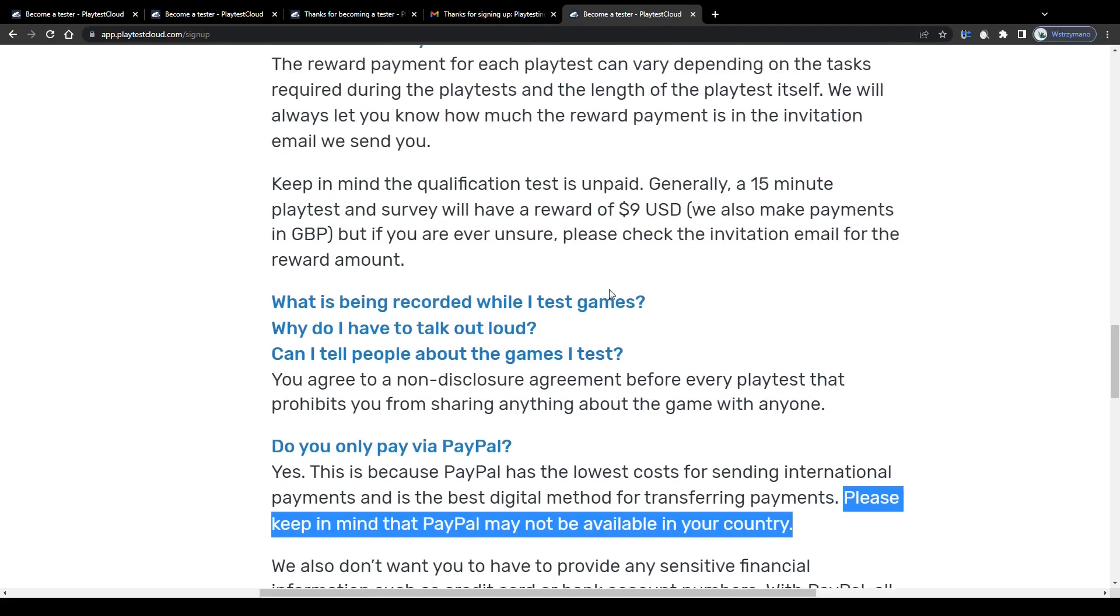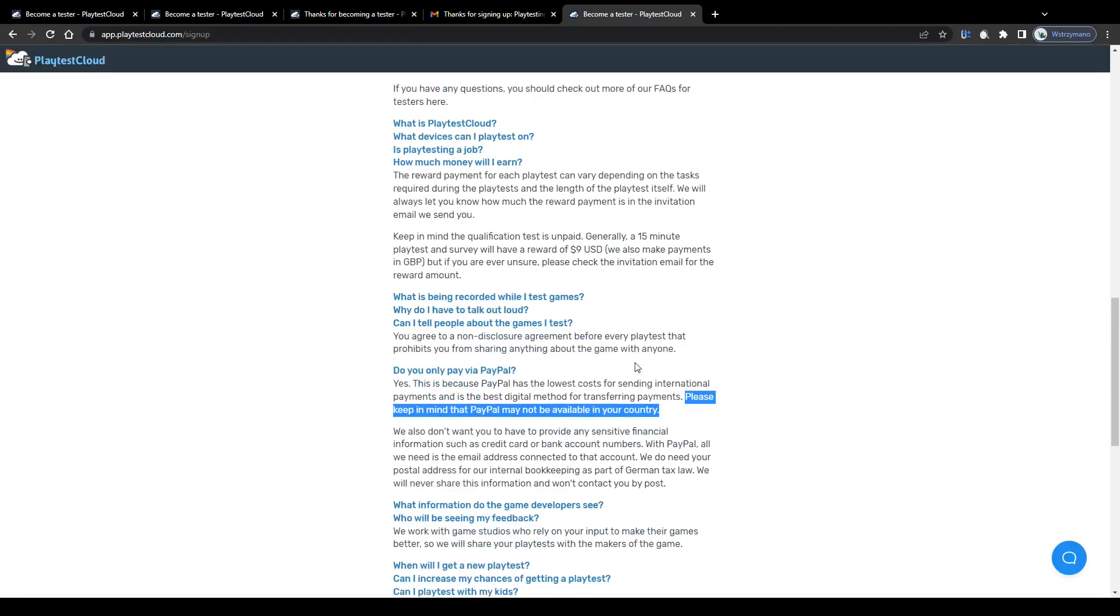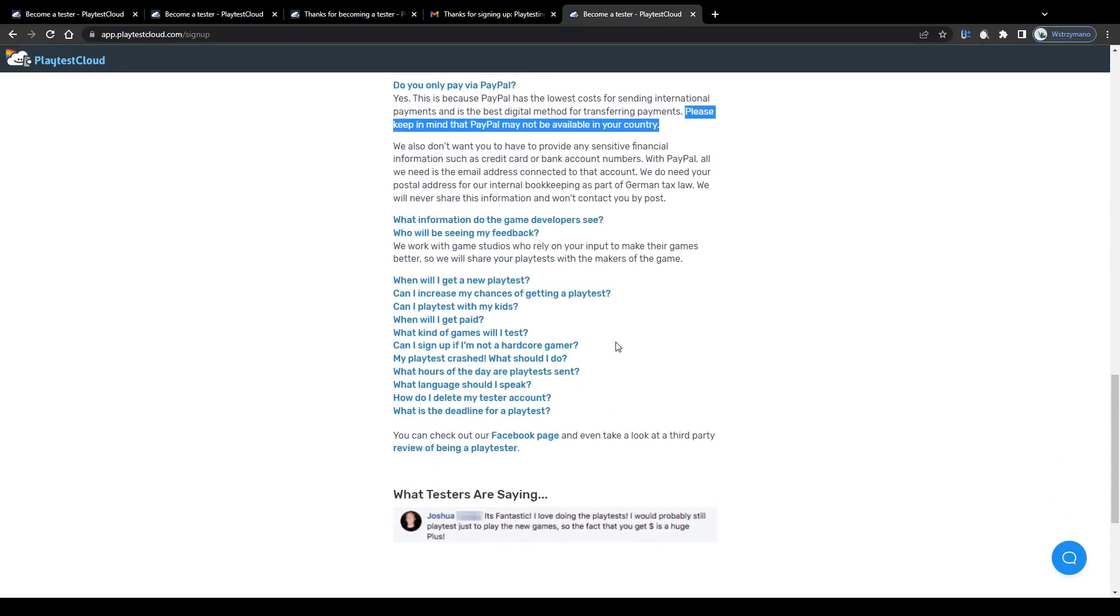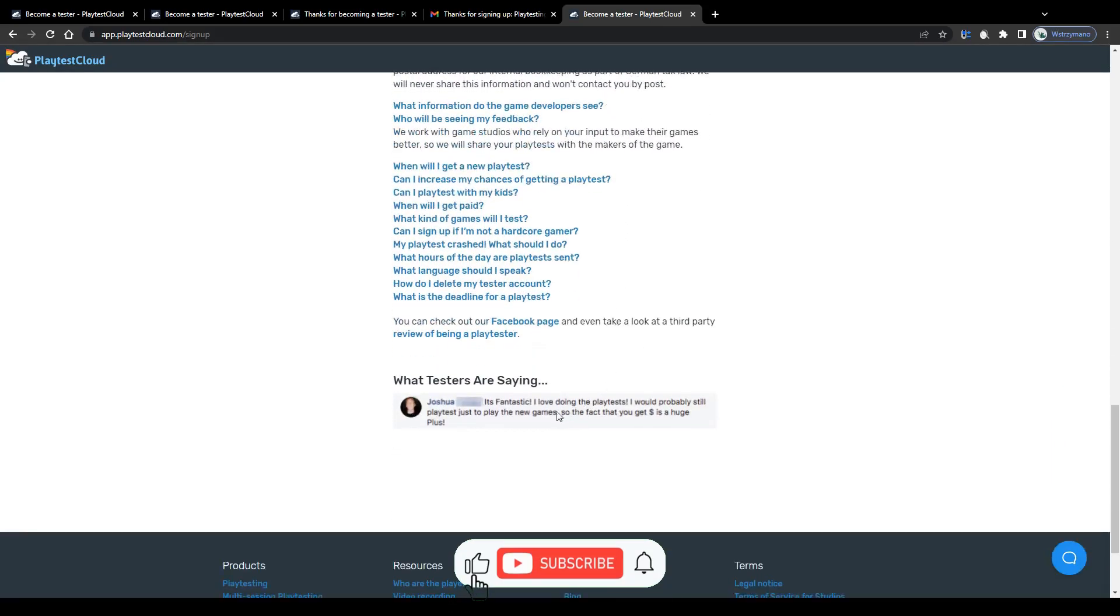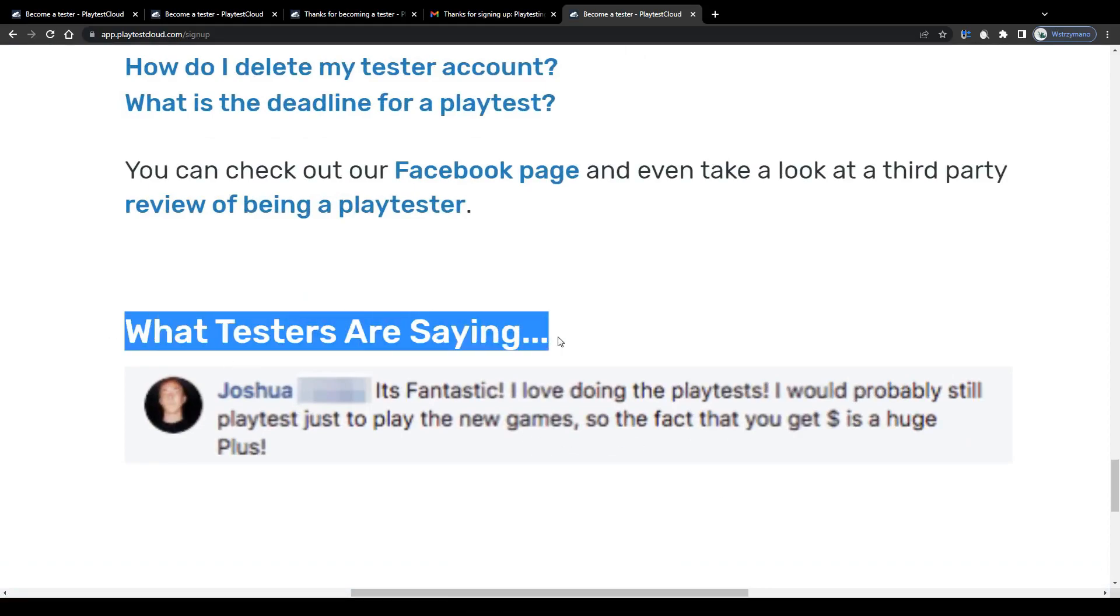So, guys, that's how you can earn money as a game tester on Playtest Cloud in 2023. Well, and that's all for today. If you enjoyed this tutorial, hit the like button and I'll see you guys next time.